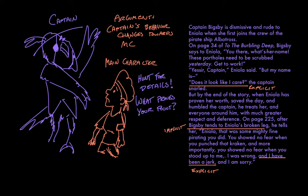And in that first example, when he demands that Eniola clean the portholes, he's not literally saying, I'm impatient, but by saying, they need to be scrubbed yesterday, as in immediately because you already messed up, he's implying that he's impatient.